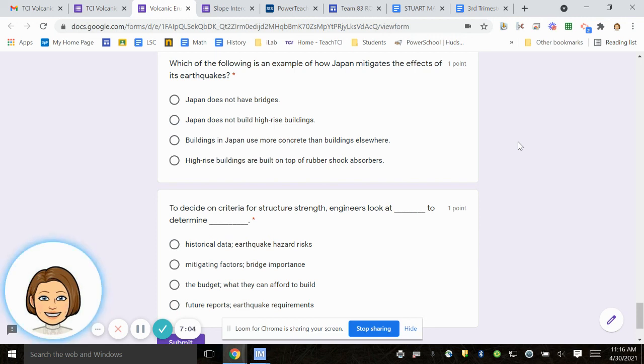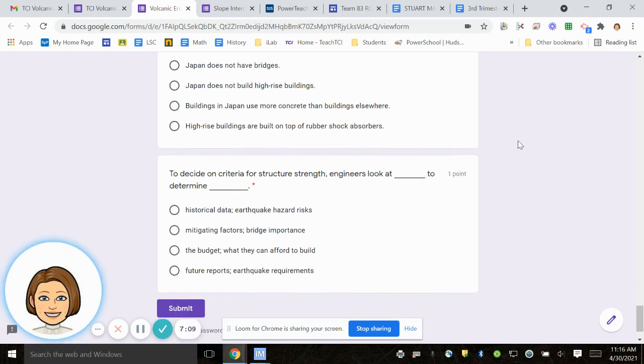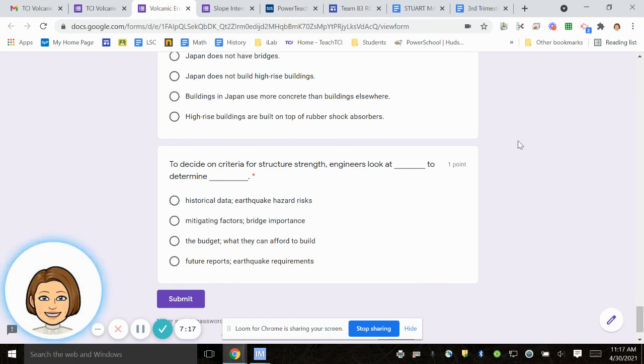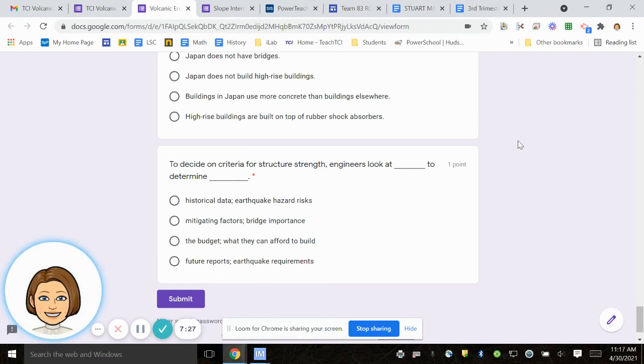And number 20, to decide on criteria for structure strength, engineers look at what to determine this. Historical data and the earthquake hazard risks. Mitigating factors, bridge importance. The budget, what they can afford to build. Future reports, earthquake requirements.